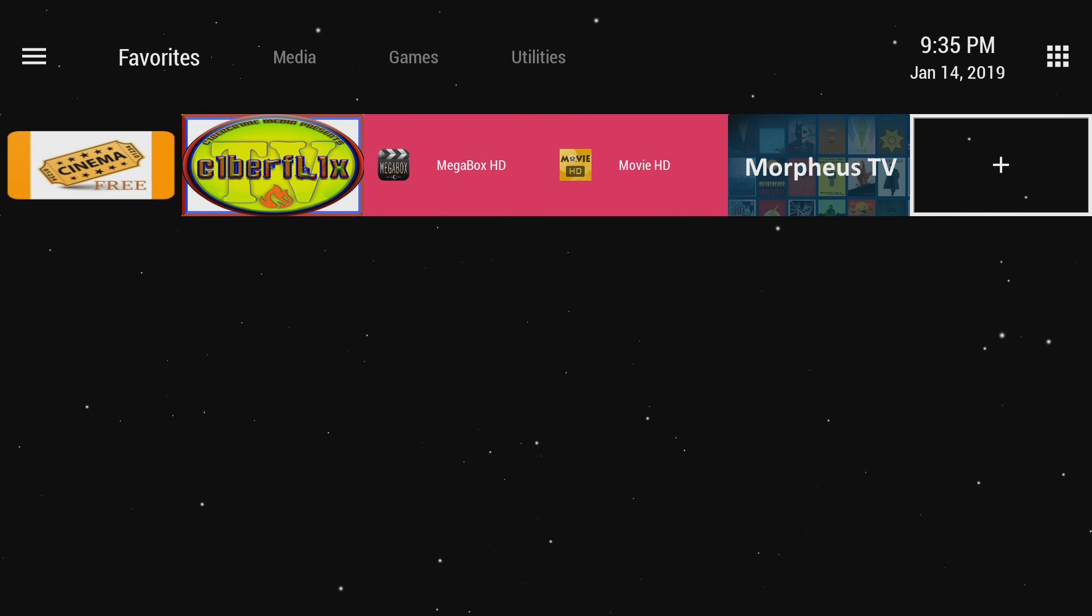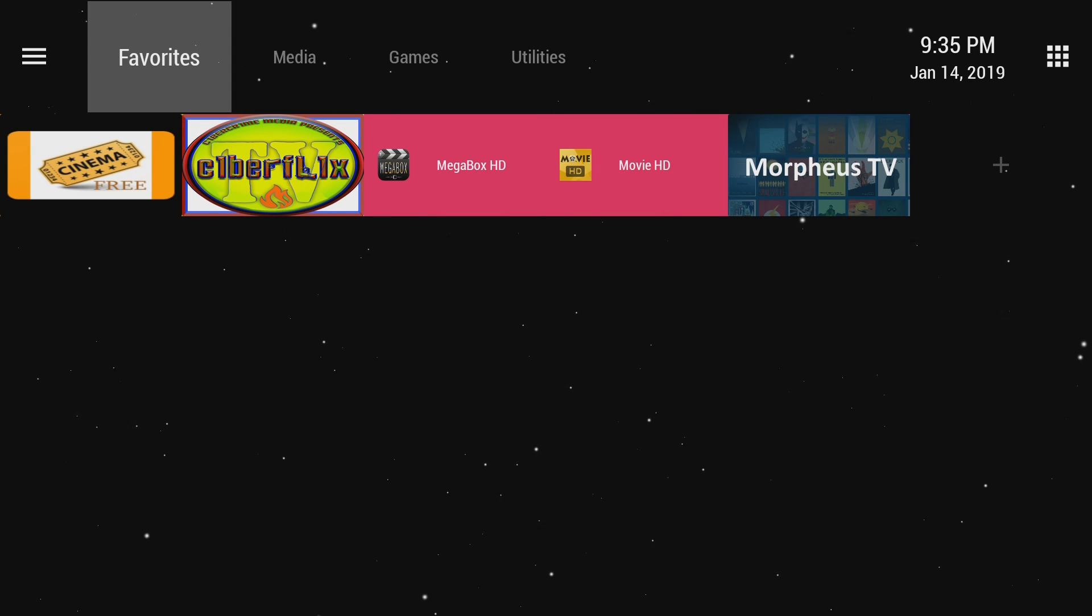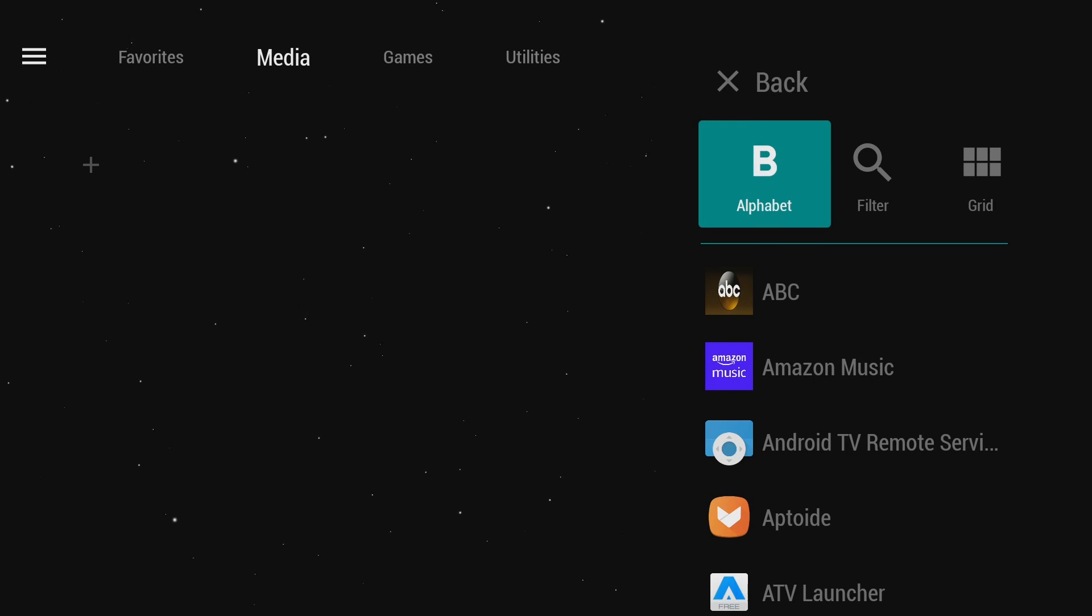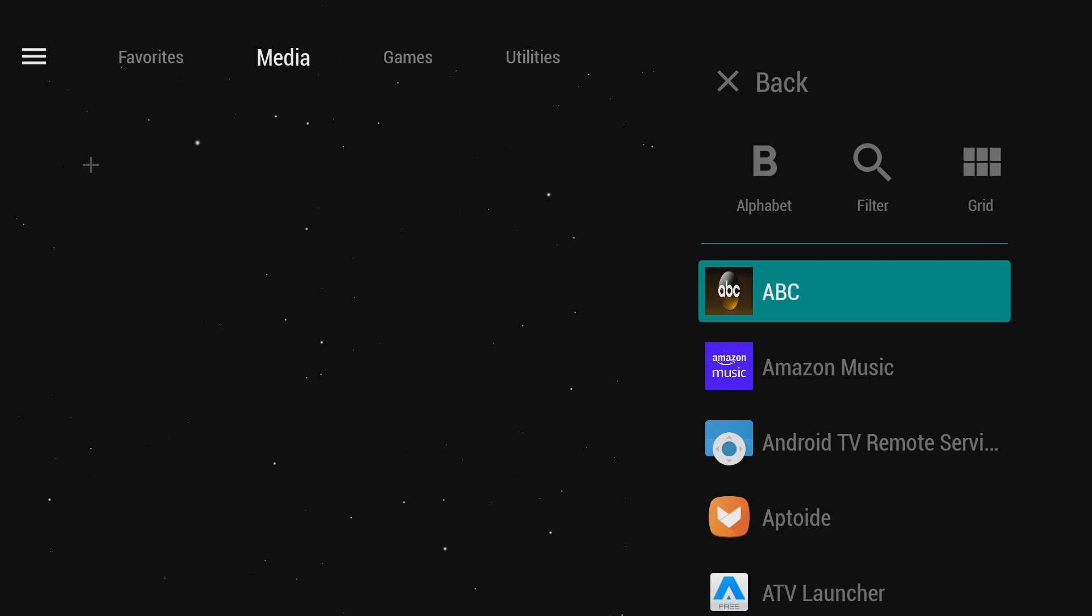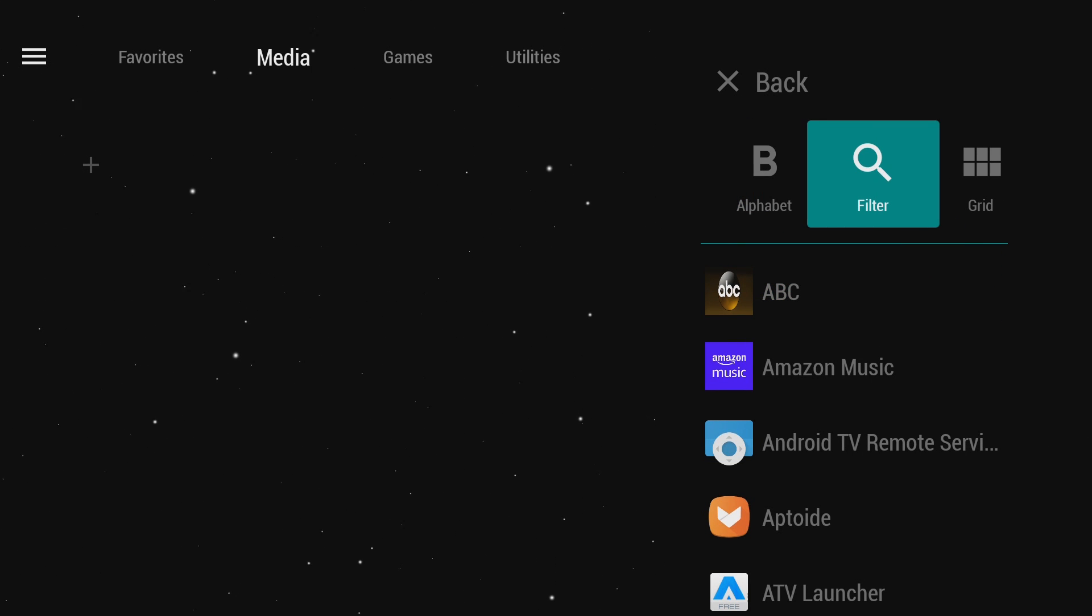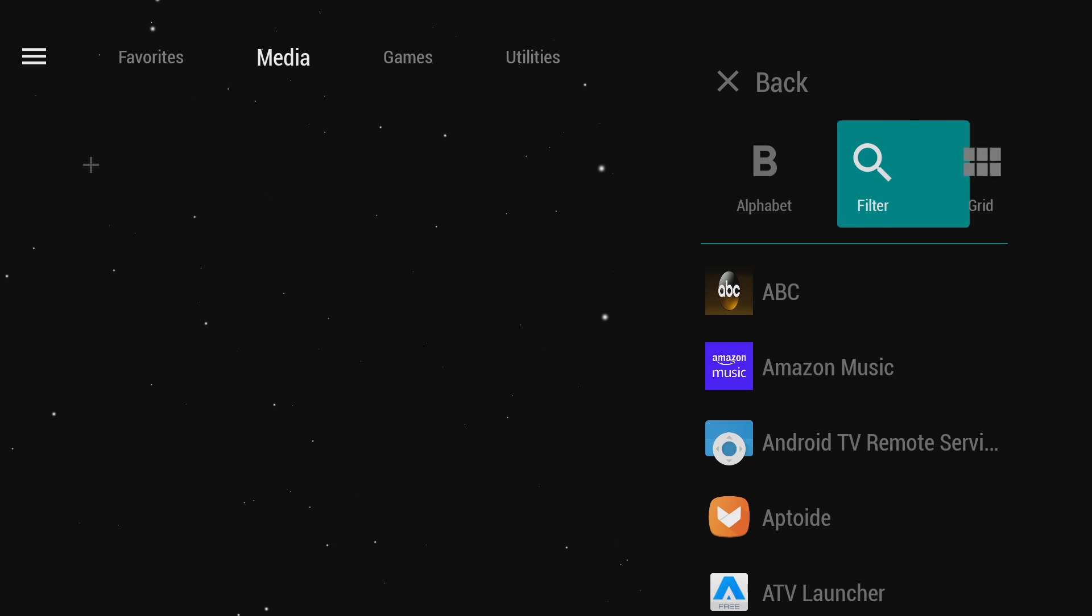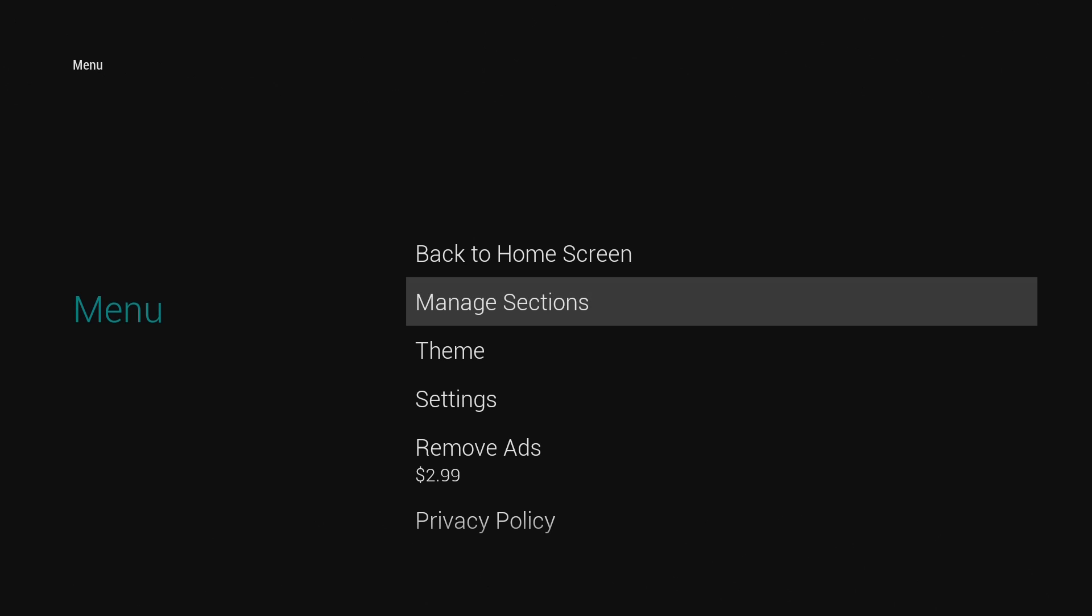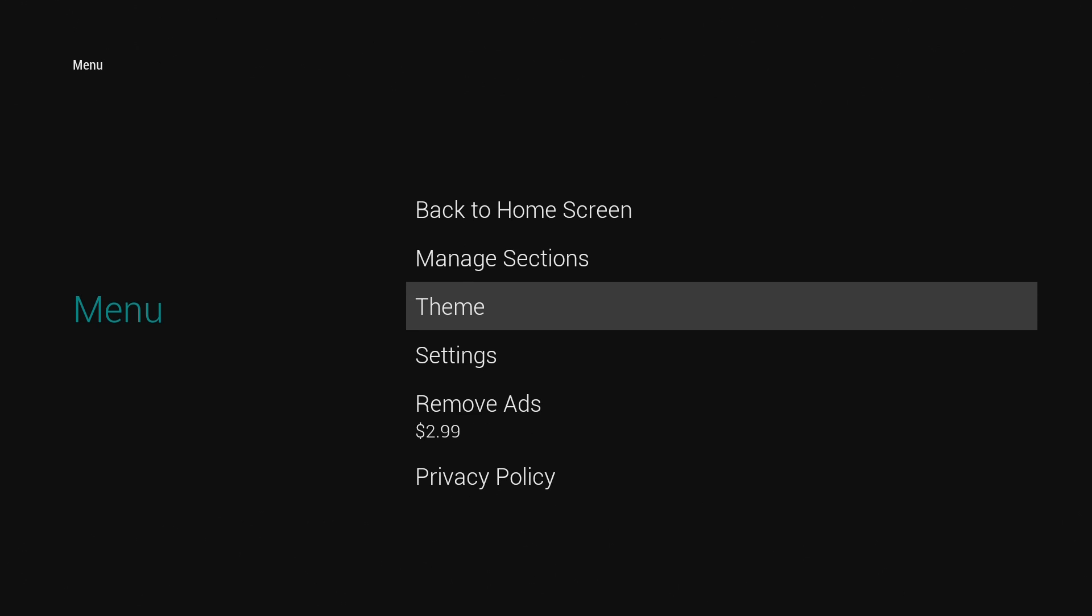You can add different apps. You can add different categories. You can assign different apps to different categories. And then over here, if you click that, you can sort it by alphabet. You can filter it. And you can change the grid. I mean, the options here are pretty good.